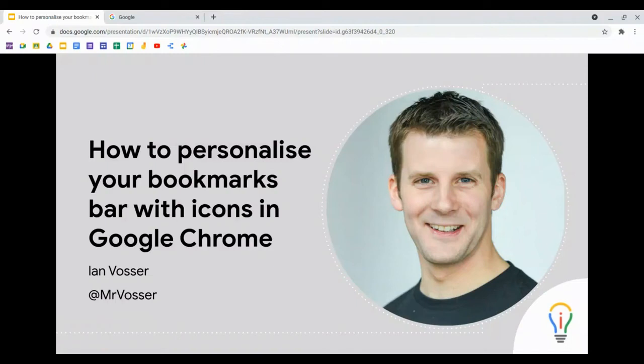Hello, in this video I'm going to show you how to personalize your bookmarks bar with icons in Google Chrome.